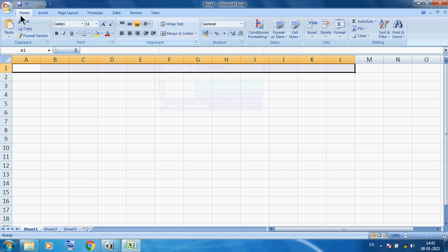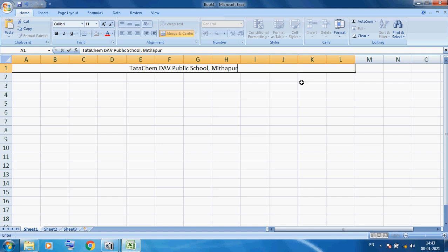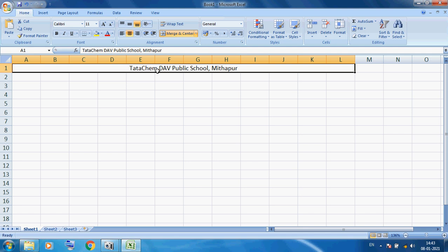Merge and Center is available in our Home tab. Now you can type because Merge and Center will merge multiple cells and convert them into one cell, and the cursor will be placed in the center. Here I am using 'Tata Camp DAV Public School', Amithapur. This is our title, and after typing we press Enter to exit from this cell.